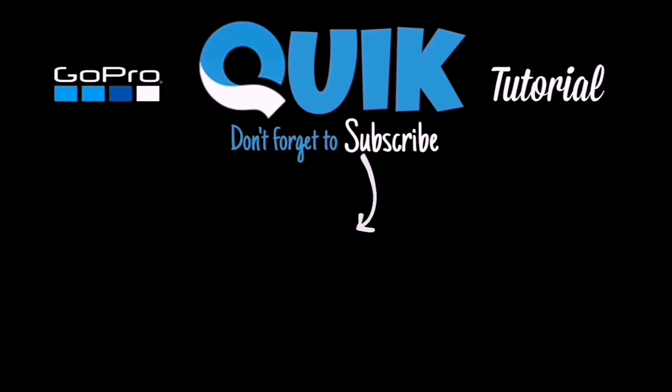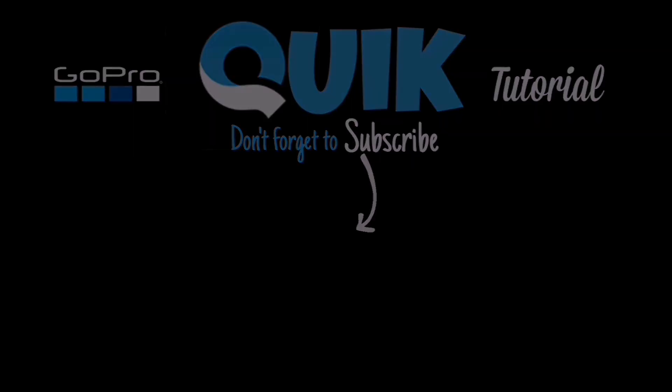Thanks for watching guys, I do appreciate it. Please give me a like, I don't get many likes on my videos, and also subscribe. Hope to see you again soon. Take care, bye bye.